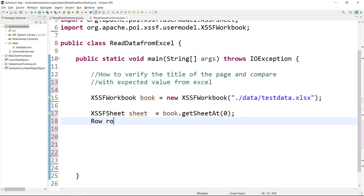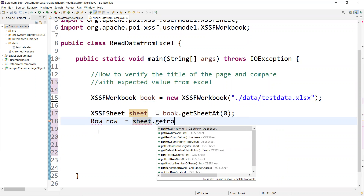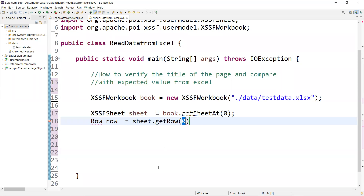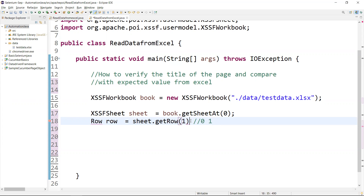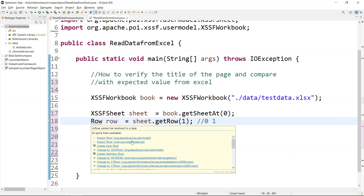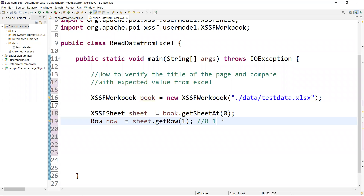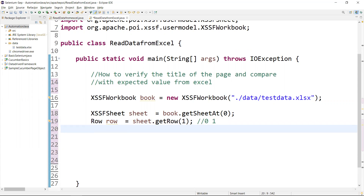From the sheet we need to get the row: Row row = sheet.getRow(1). The first row (index 0) is the header, so the second row (index 1) contains the actual data value. We need to import Row from the Apache POI library.